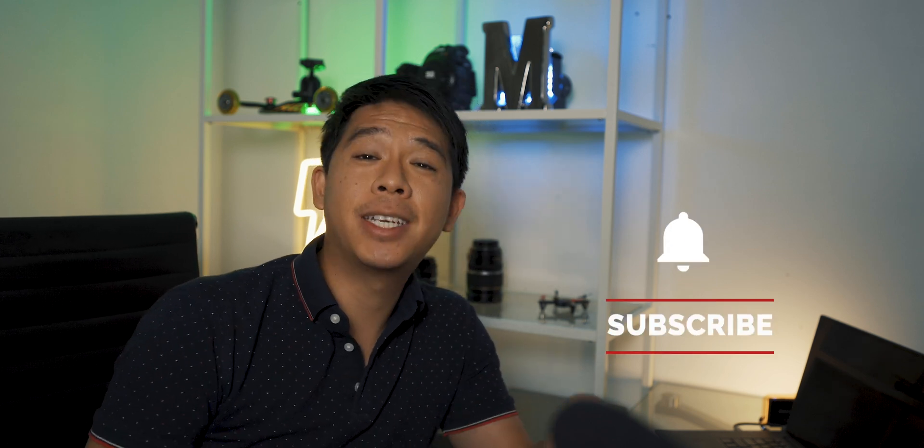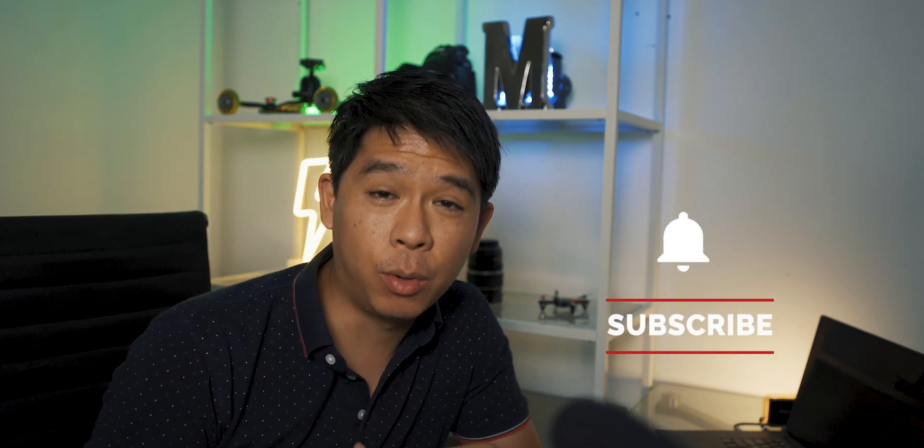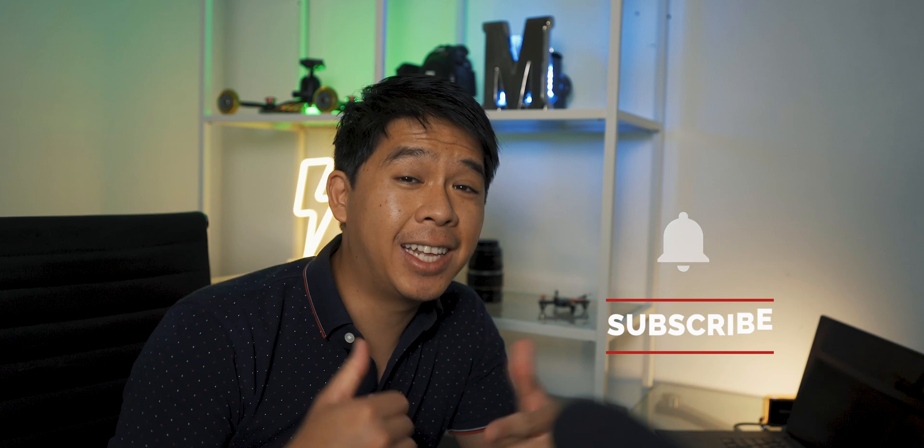So I hope you learned something new and you enjoyed this video. If you did, please don't forget to hit the like button and subscribe. And that would be greatly appreciated. And that is all for today, guys. Until next time.